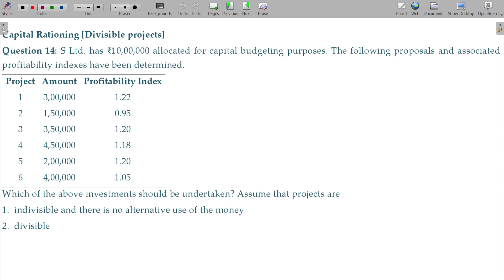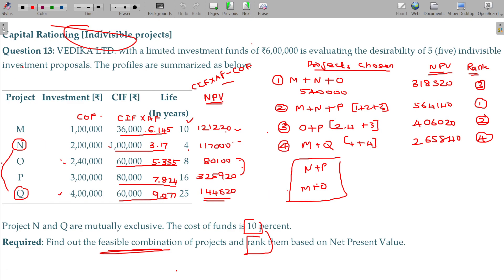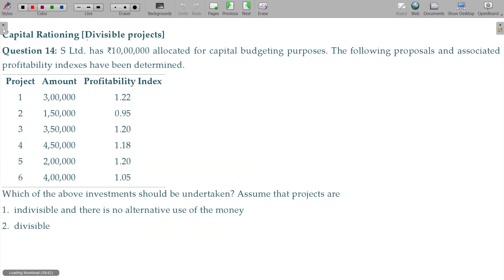Capital rationing. Last class we discussed capital rationing with projects being indivisible. In this illustration I am going to discuss projects being both divisible as well as indivisible. The estimated budget is 10 lakhs allocated for capital budgeting purposes. The following proposals and associated profitability indexes have been determined.